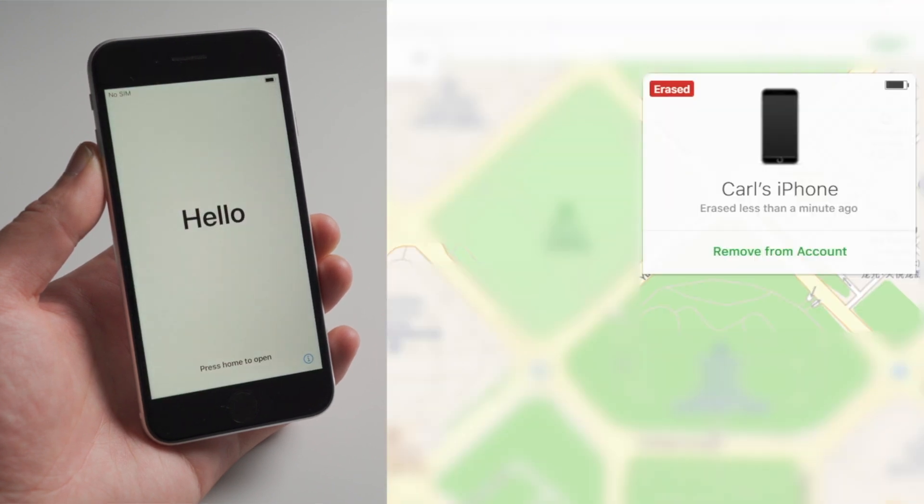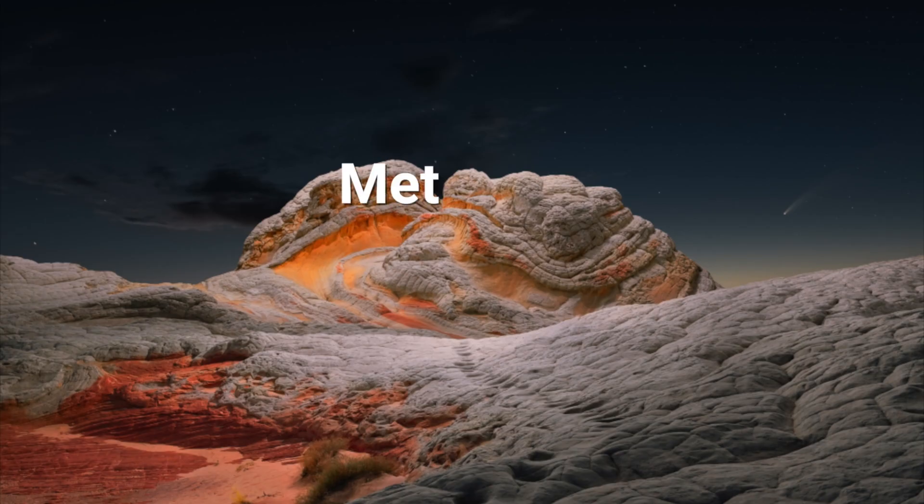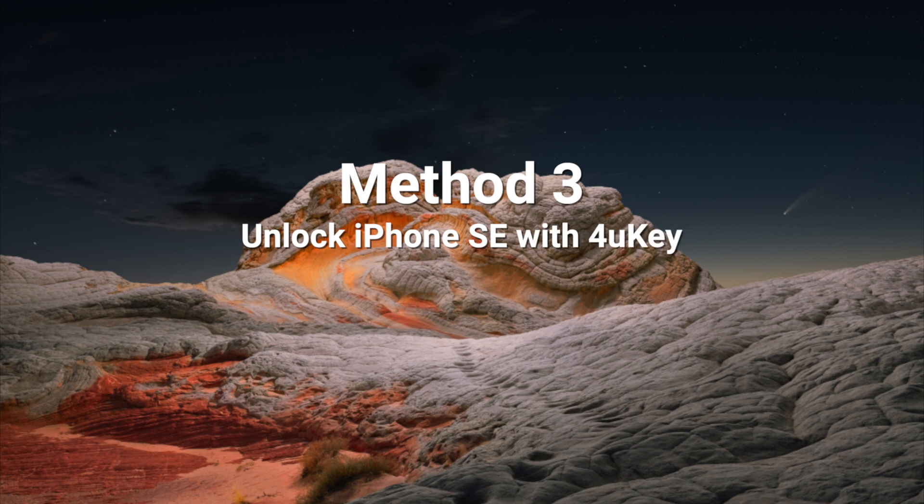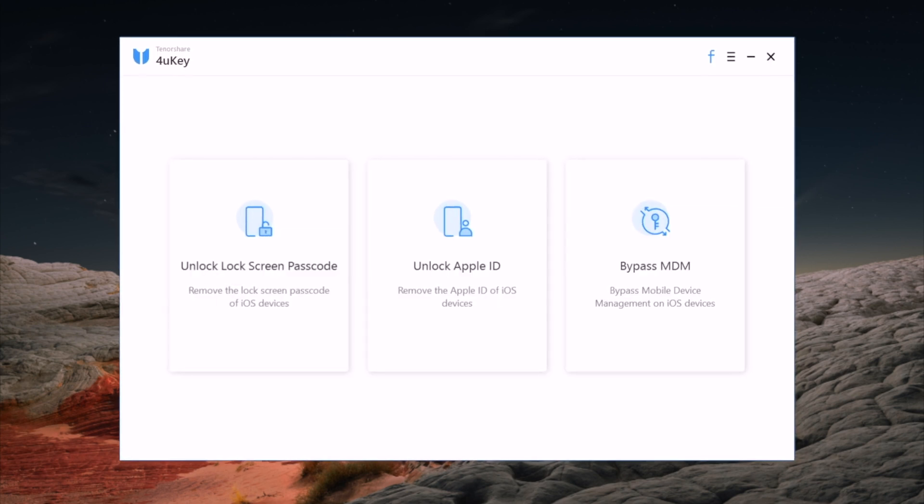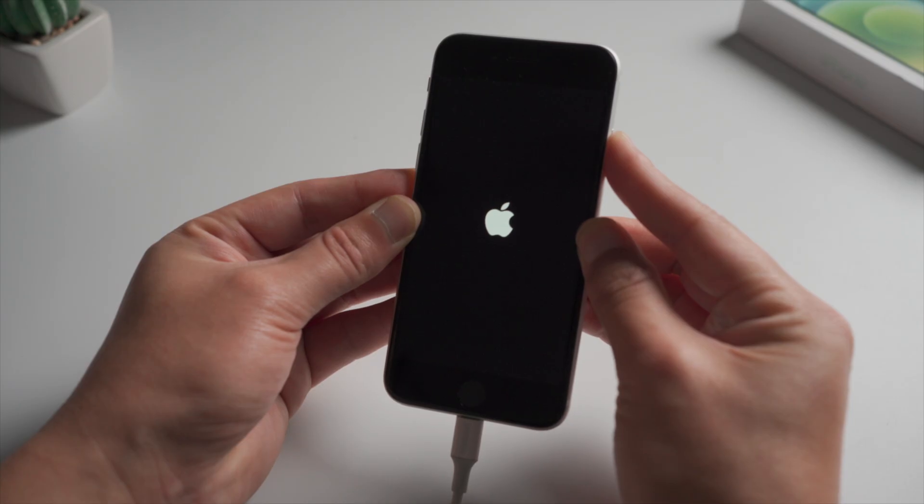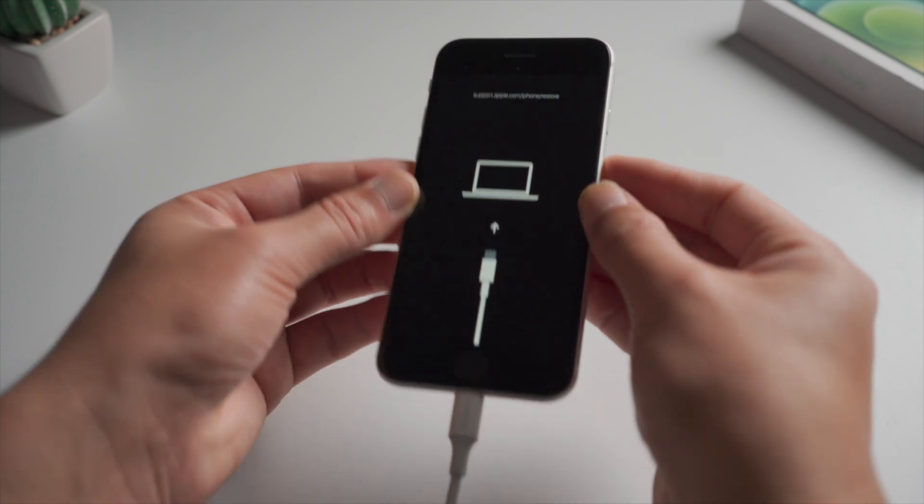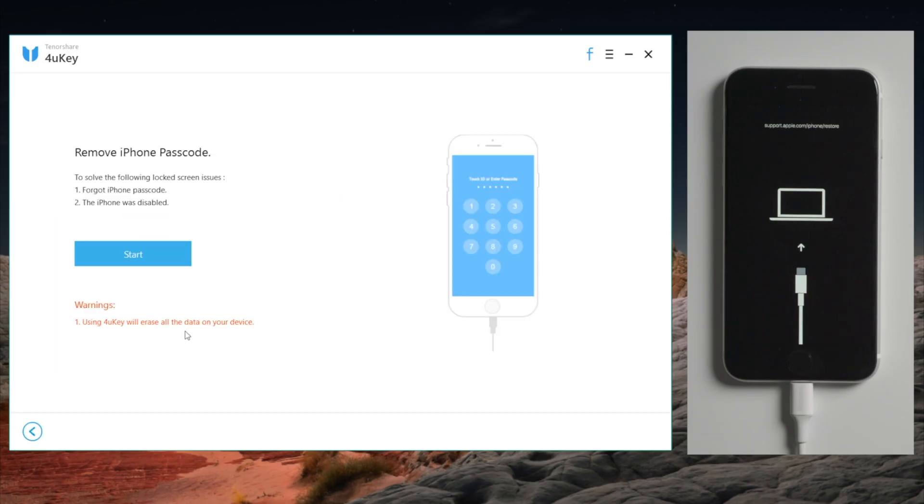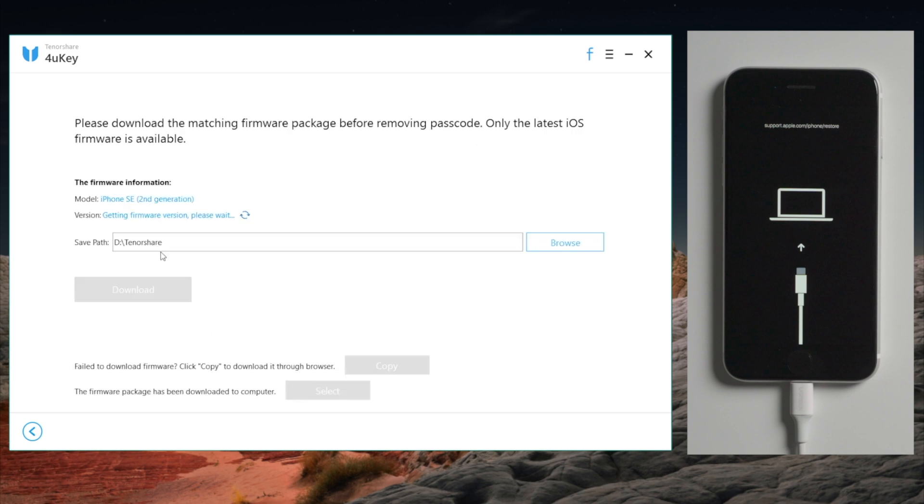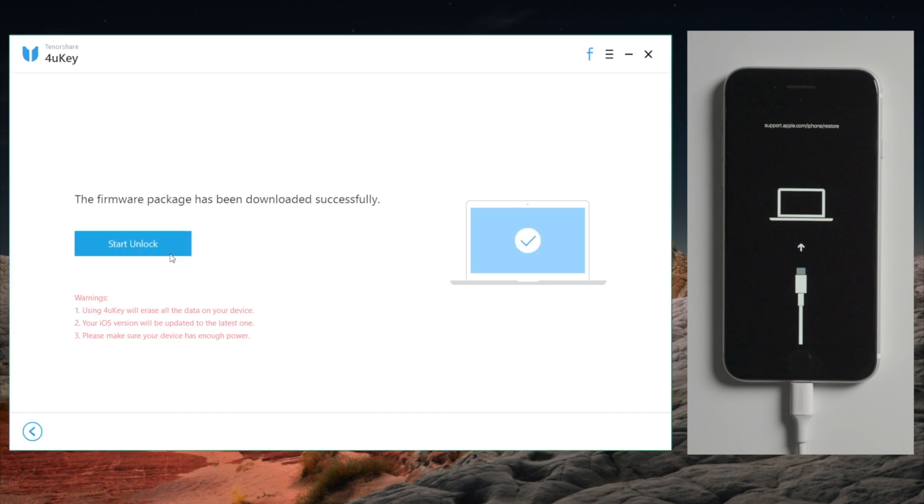If you don't remember the Apple account, 4uKey will be another option. There's a link in the description below if you'd like to download. So once you launch it, make sure your iPhone is connected and in recovery mode. Then go to the unlock lock screen passcode field. Click start to proceed. Download the firmware. Then here we go.